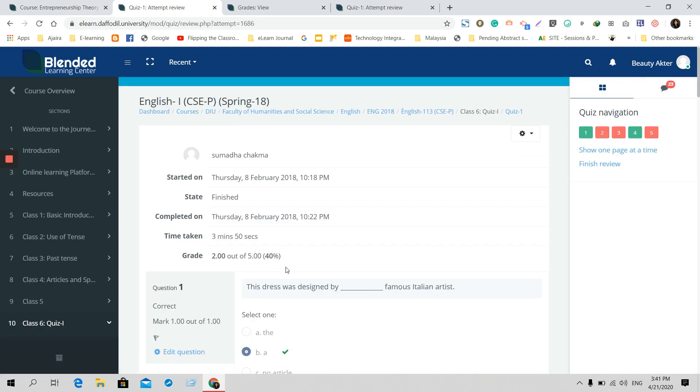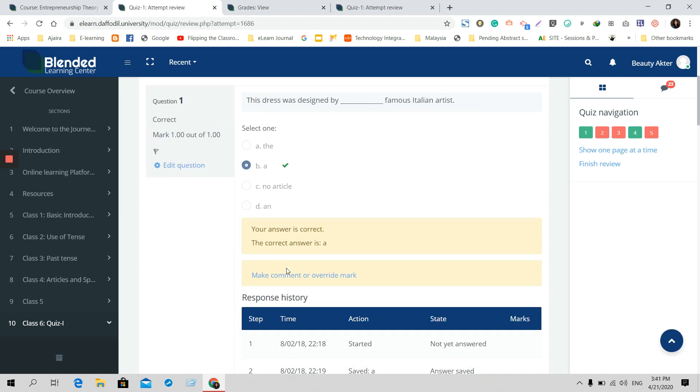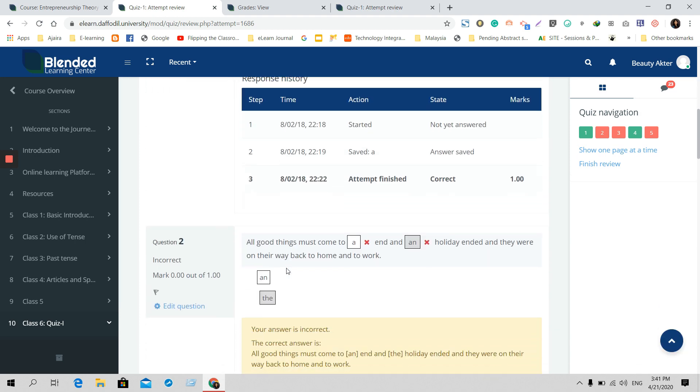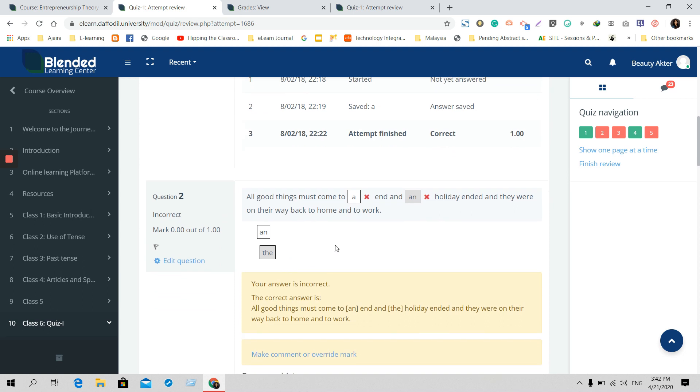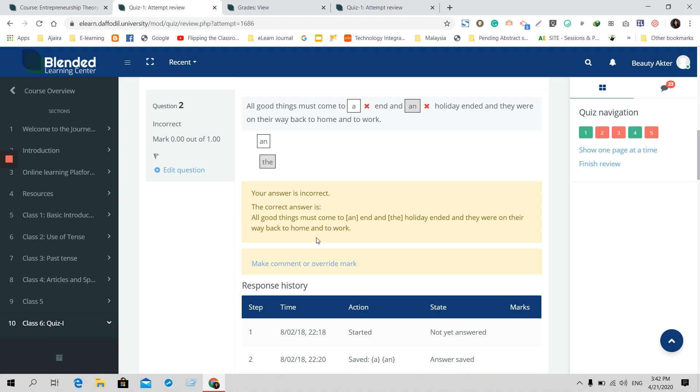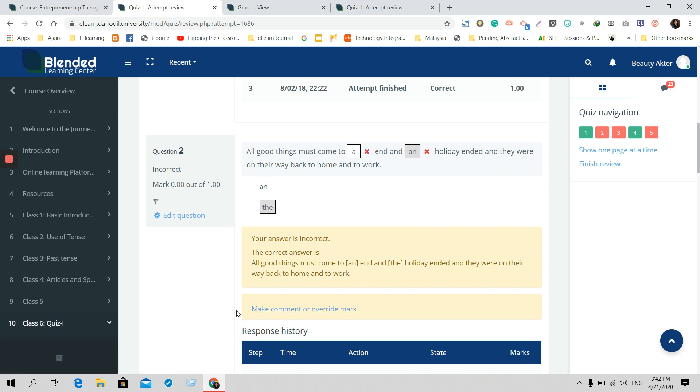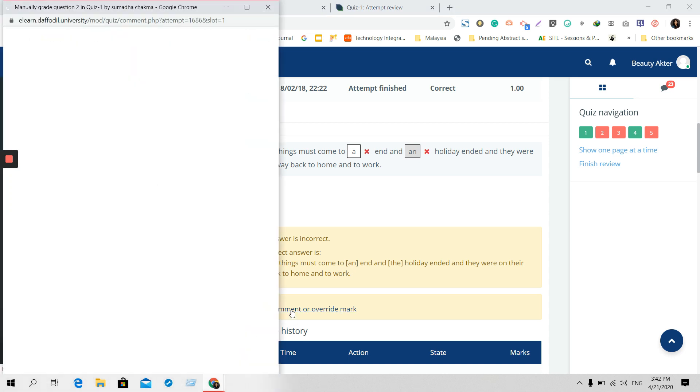Okay, the first answer was correct, so she got the actual mark. The second answer was incorrect, that's why she didn't get any marks here. But if you think that the answer was partially correct or something like that, and you want to override their mark, you just need to click on 'Make comment or override mark.'